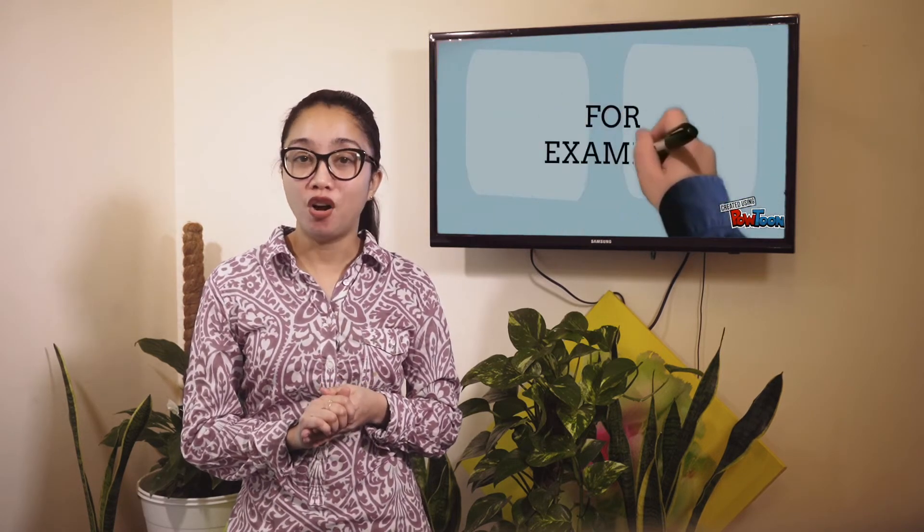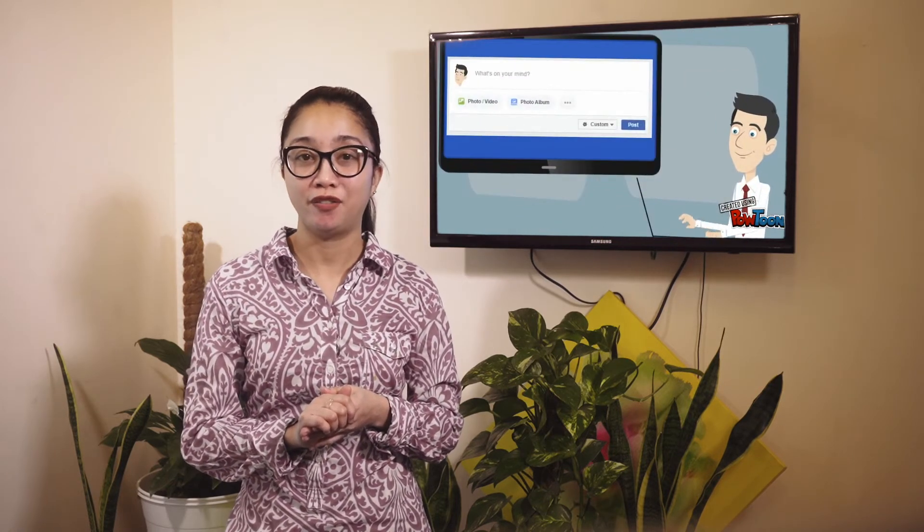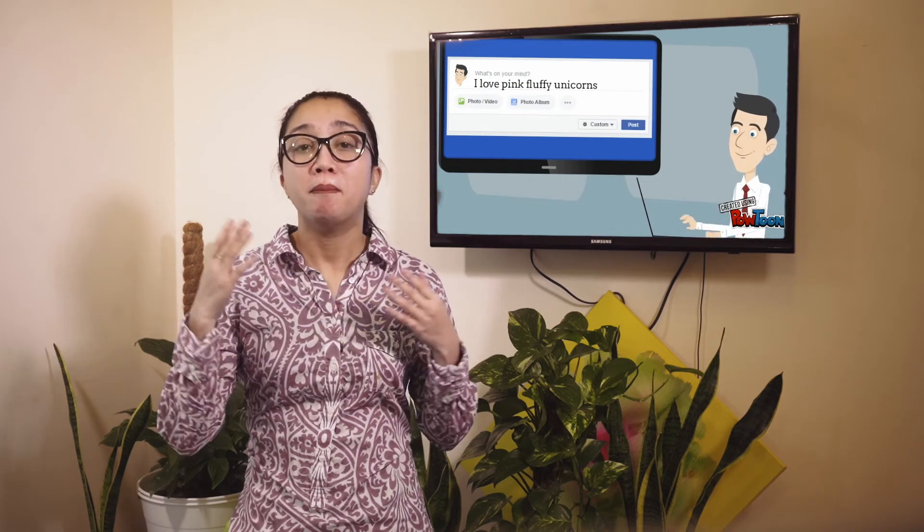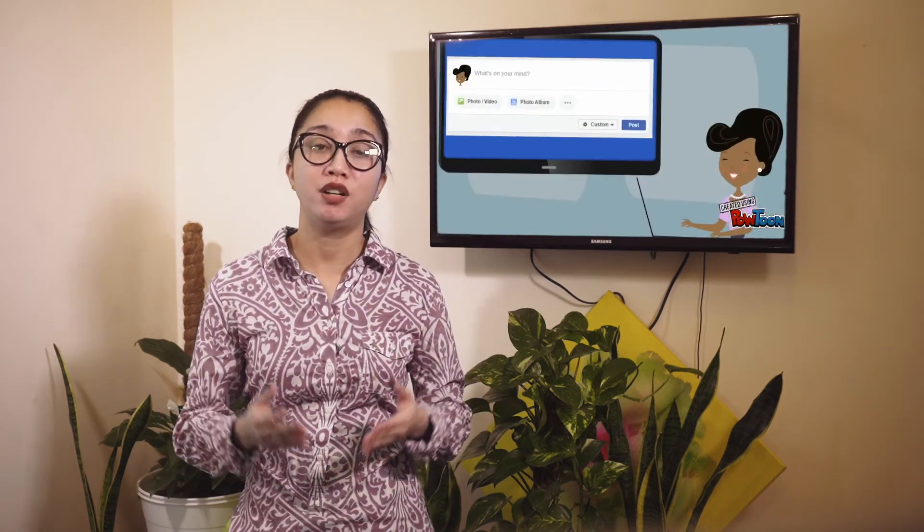Our online identity can be very different from who we are in real life. The anonymity of the internet makes it easy to create a different personality of ourselves, but it's important not to exaggerate or give people false information deliberately to try and fit in with a group we shouldn't be trying to impress.